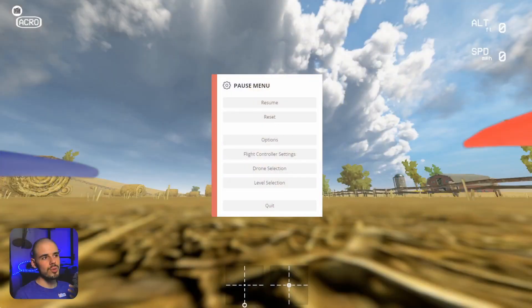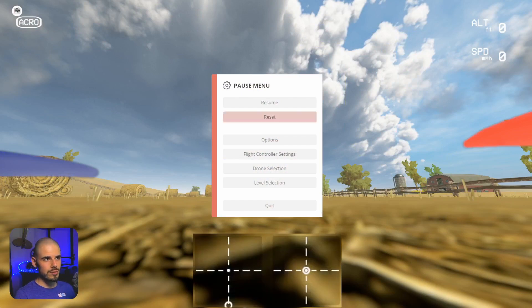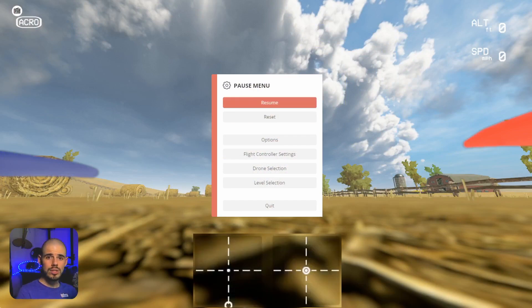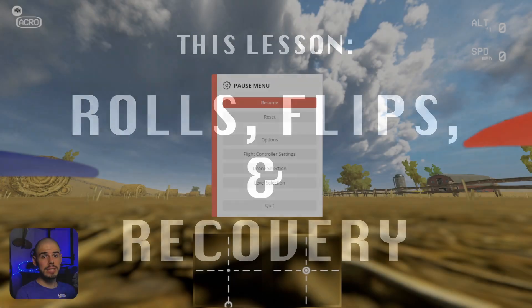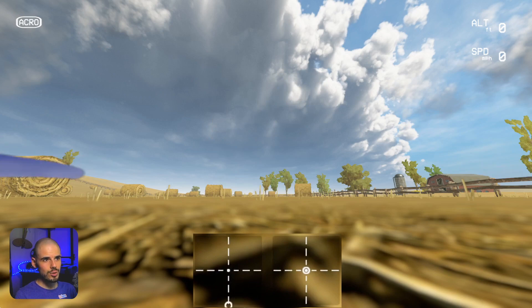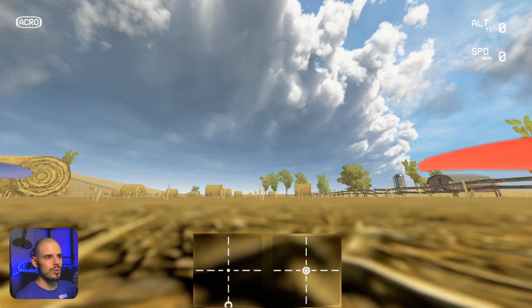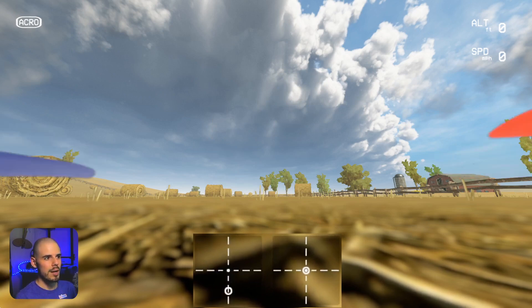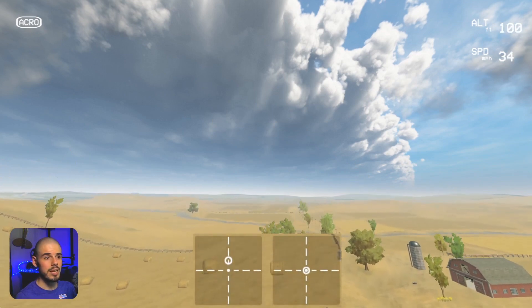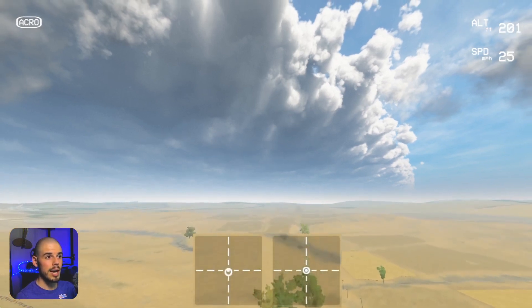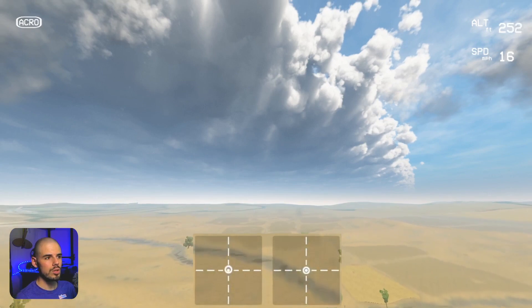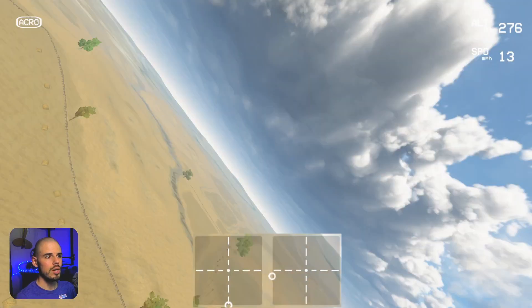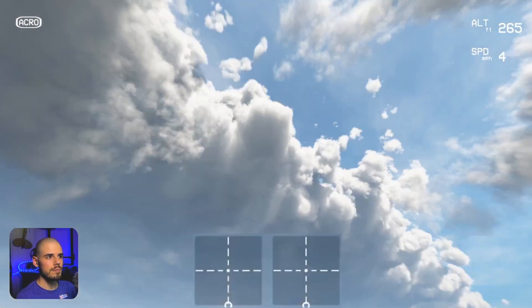So let's jump on in to Liftoff simulator, which we've been using here for this whole tutorial series. And today we're going to talk about rolls and flips and unusual attitude recovery, aka not freaking out when you're upside down. And so we're going to do what you probably did as soon as you got on the simulator, which is we're going to bring our quadcopter way up in the air so that we have some time before we fall back down.